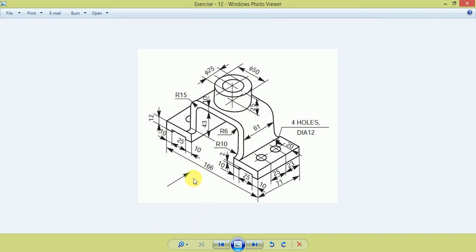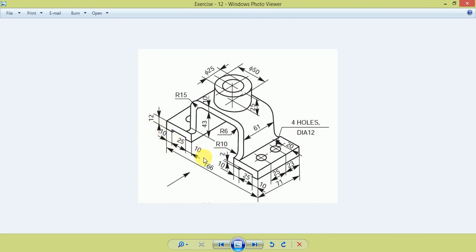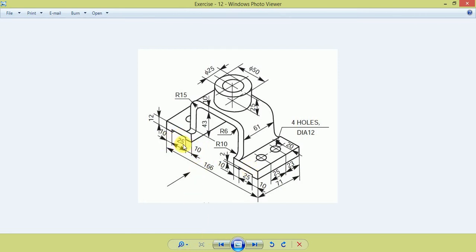Start from the base which is a 166 by 71 mm rectangle with 12 mm thickness. This one is two symmetric parts, so we'll mirror these parts. Draw this one first. The total length is 25 plus 10 plus 10, which equals 45 mm.